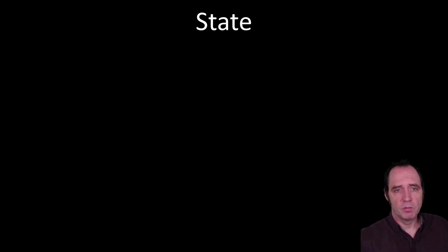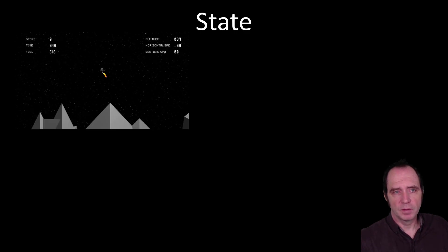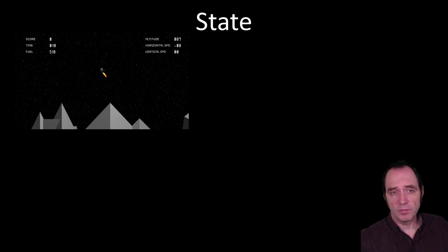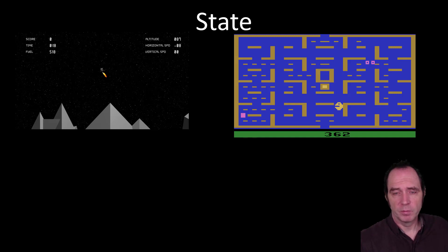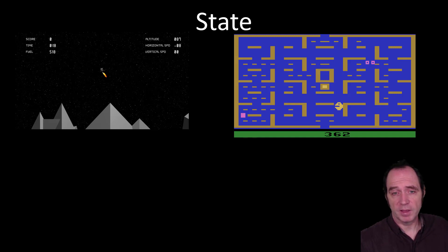Depending on the example, we may choose different ways of representing the state. In a lunar lander game, the state will be mostly numeric, containing floating point numbers such as altitude and velocity. With basic games like Pac-Man, because the screen is such low resolution and the graphics are so simple, we can actually use the pixels on the screen to represent the state. This is very versatile — many different games using the same resolution can represent their state this way, so the same model could be used for Space Invaders, Pole Position, or any basic arcade game.